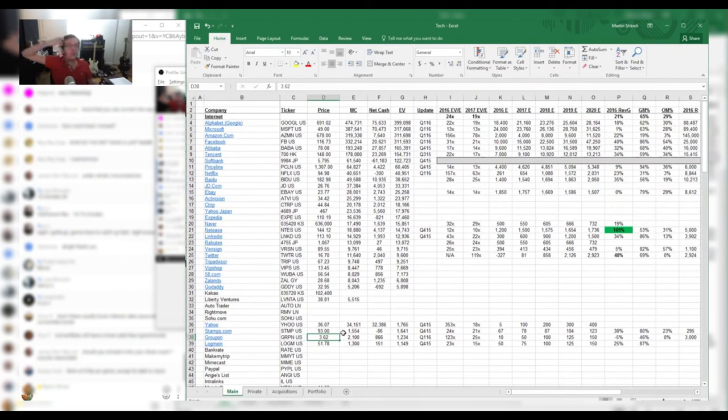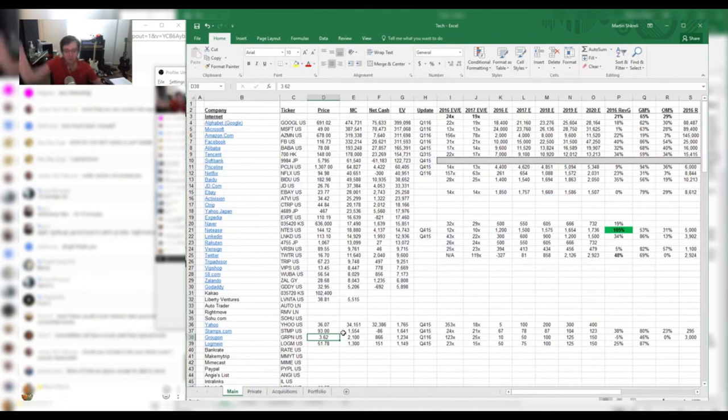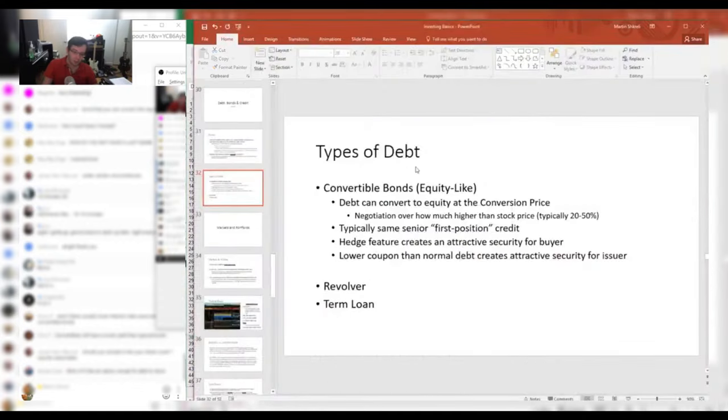So it's a way to get equity upside without the downside. Now, of course, if the company really goes into the toilet, then your debt may not get paid back either. And that's also a risk. So in any event, that's kind of the way convertible bonds work.